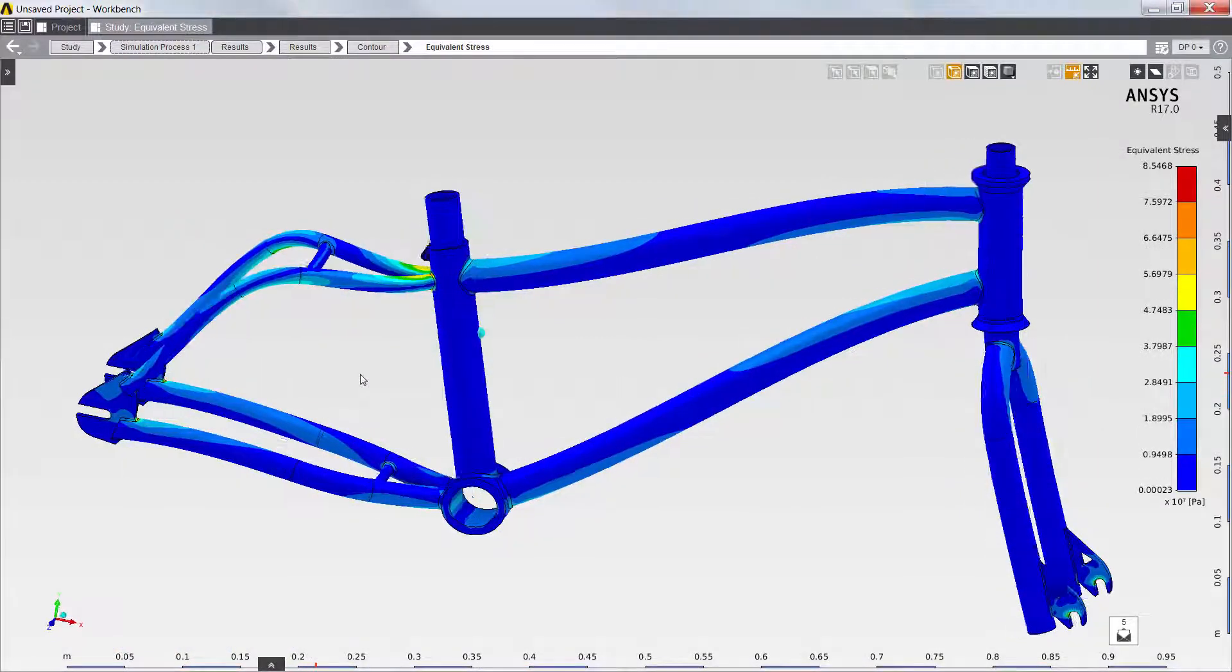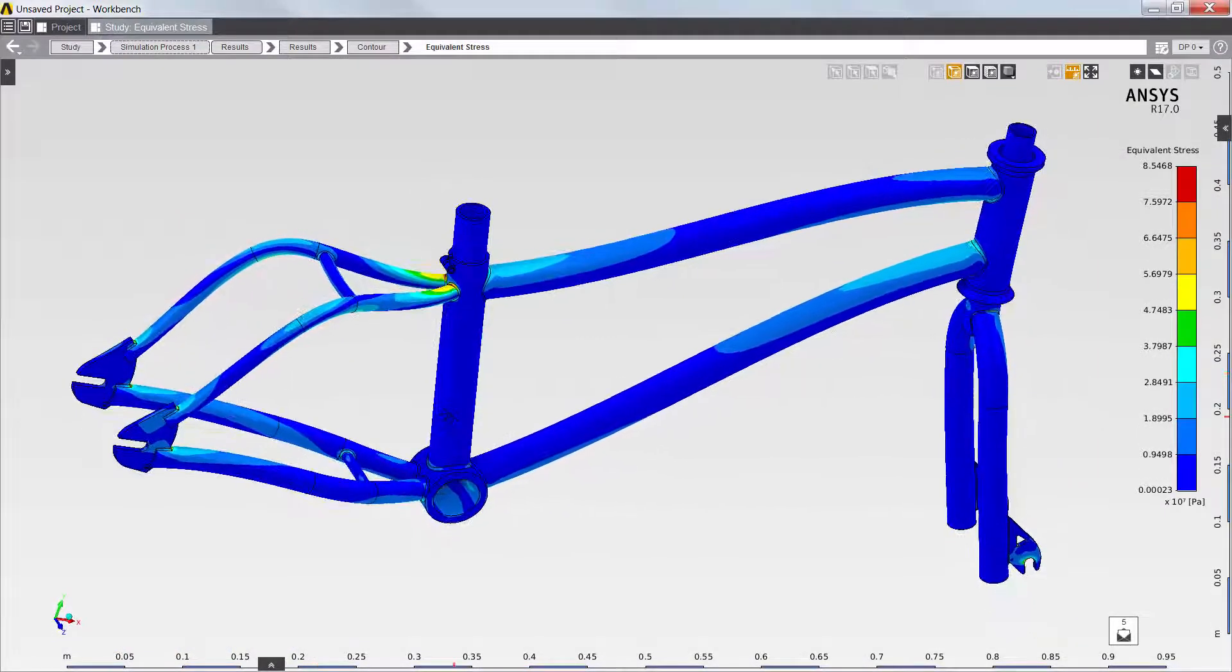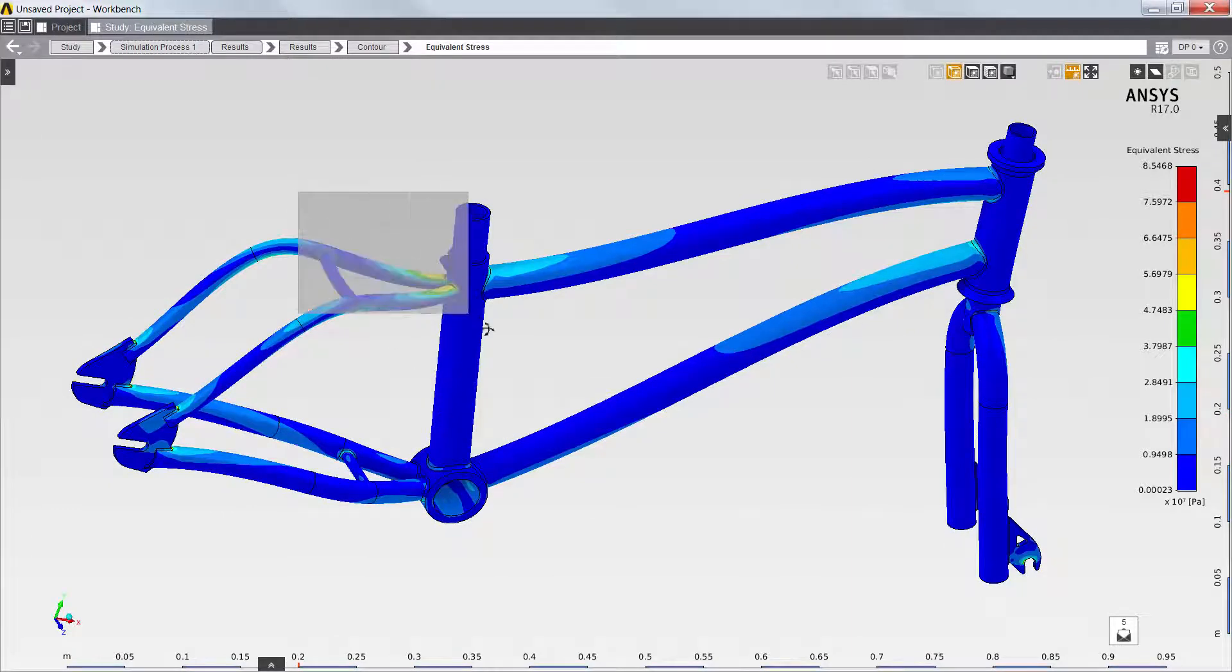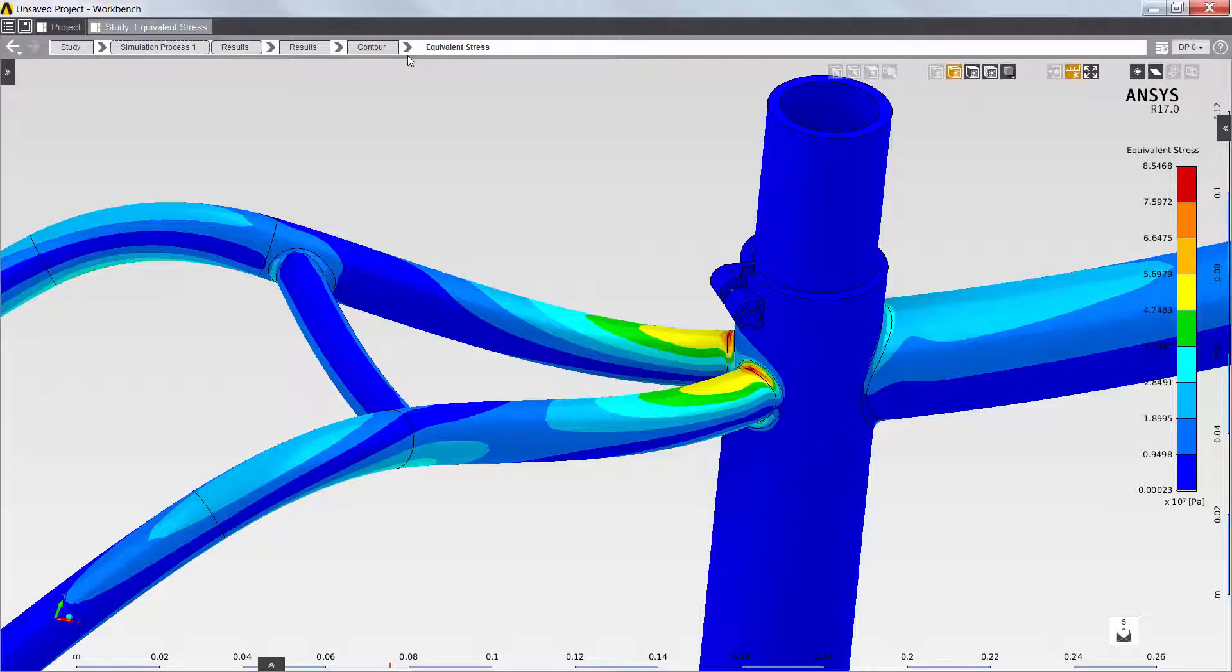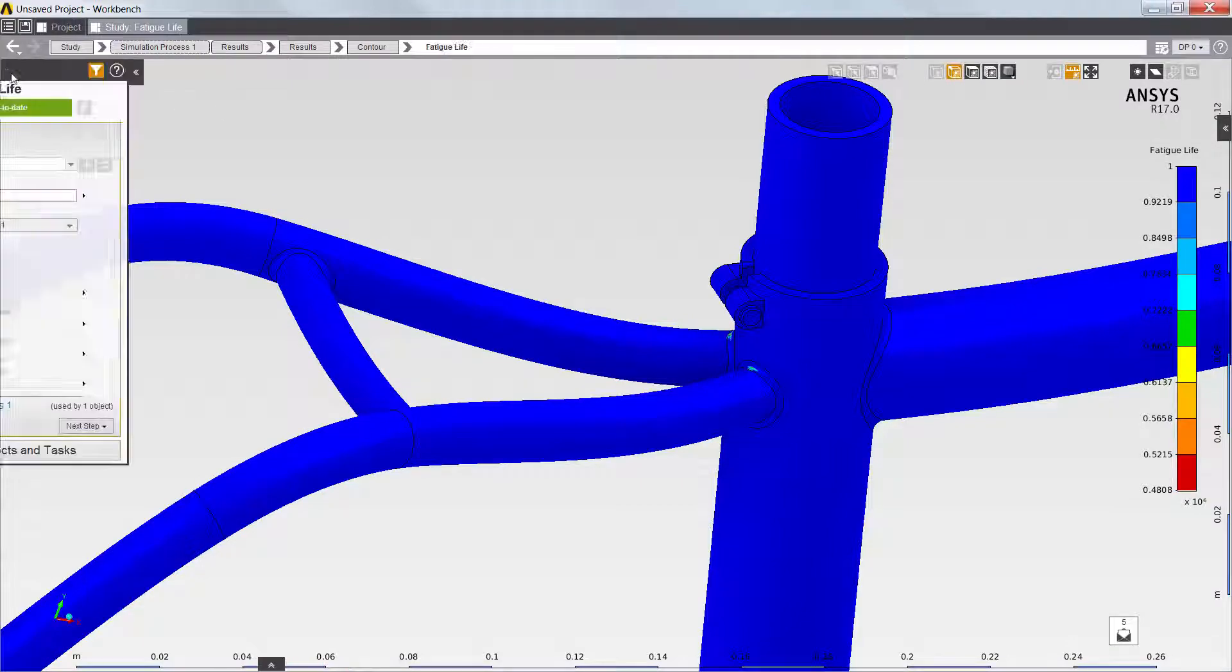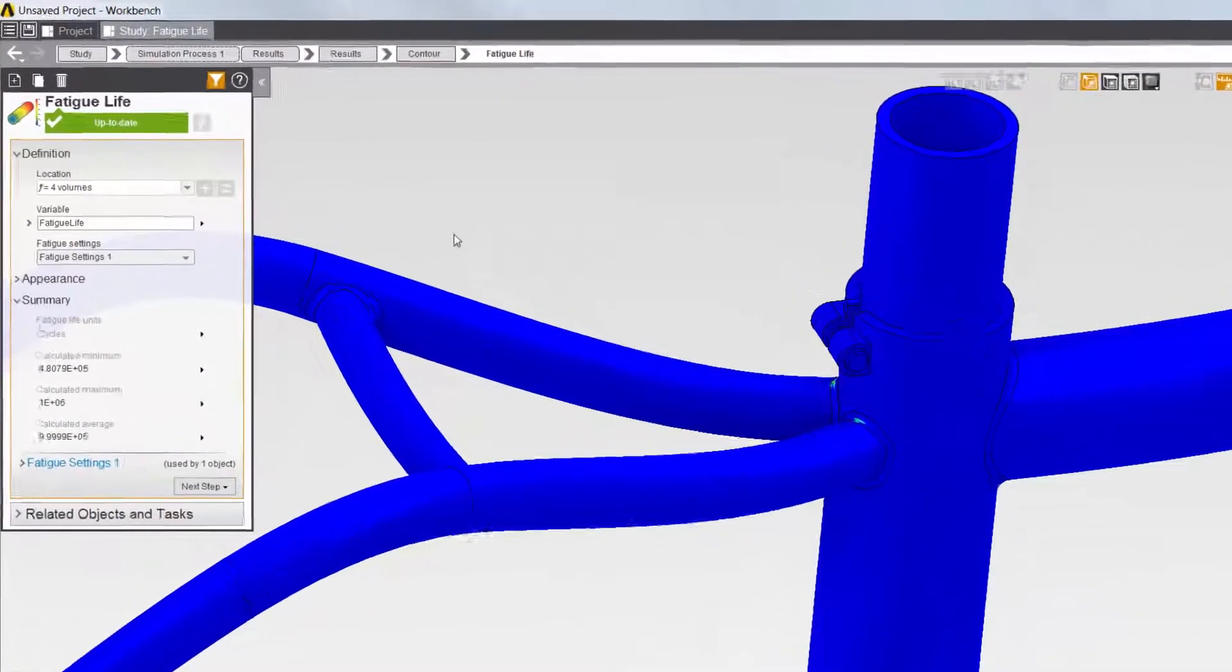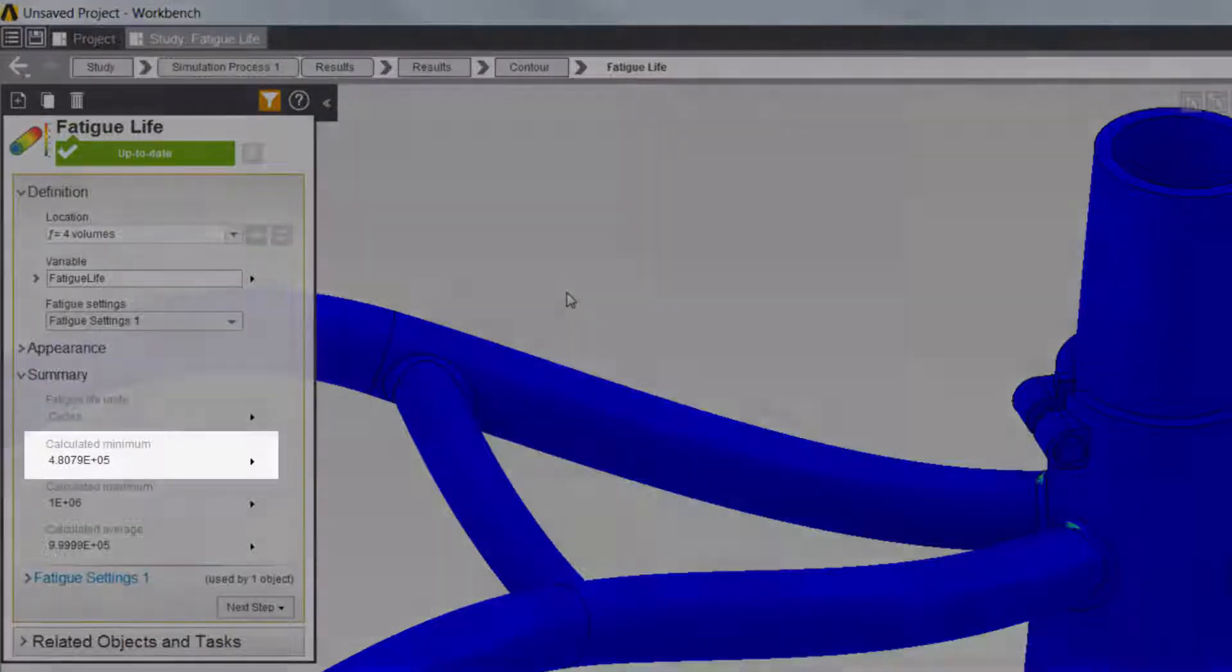Next, I'll review the equivalent stress in the frame. The maximum stress occurs behind the seat post tube. I'll also review the fatigue life. Industry standards dictate that the minimum fatigue life should be at least 100,000 cycles. The results show that my design is well above that threshold.